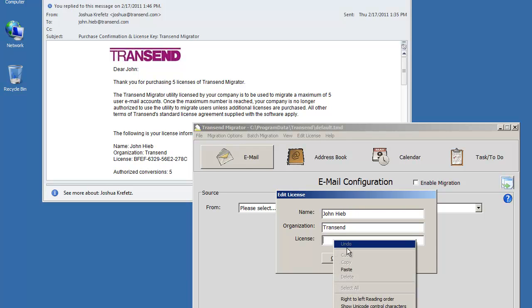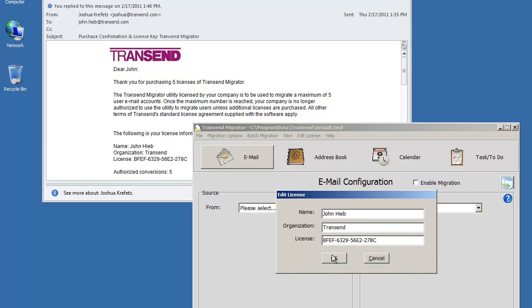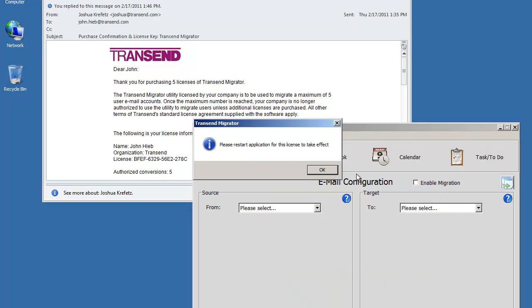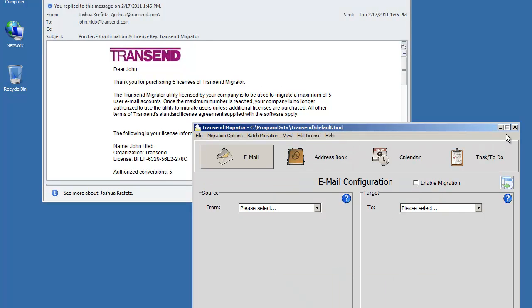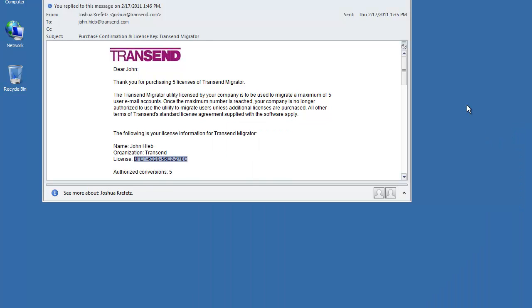And when you're finished doing that, go ahead and press OK, exit Transcend Migrator and then restart it.